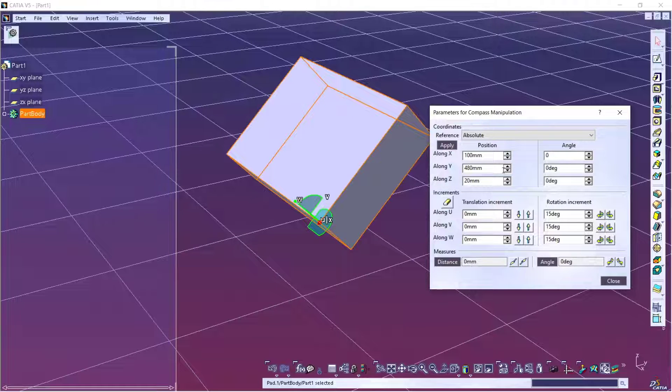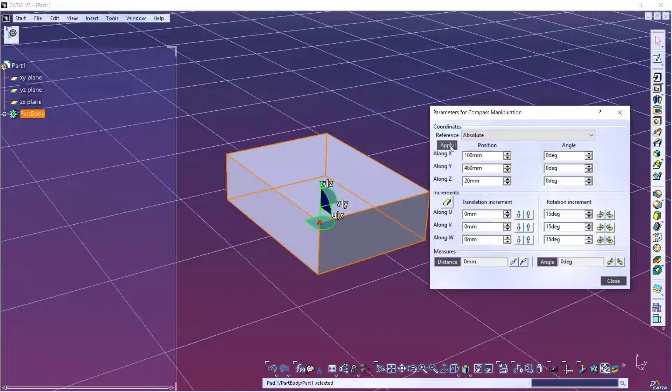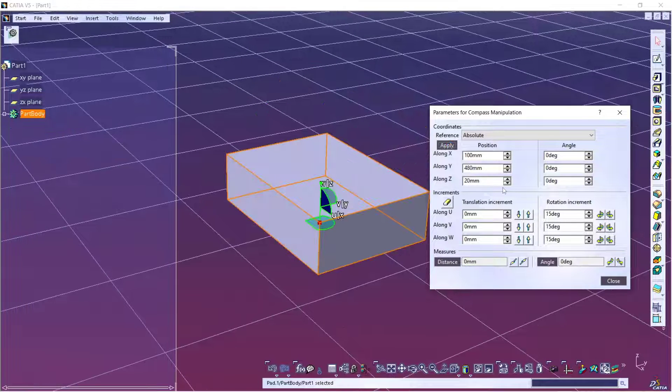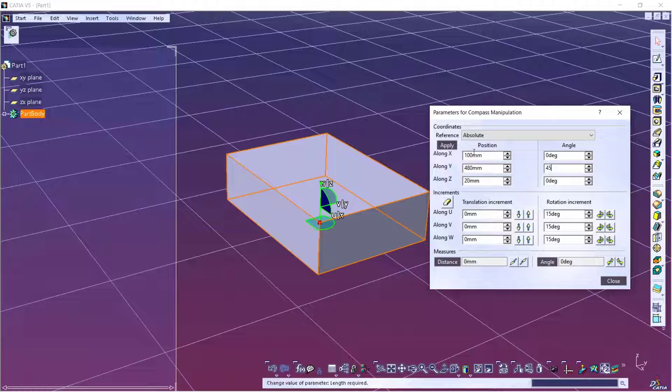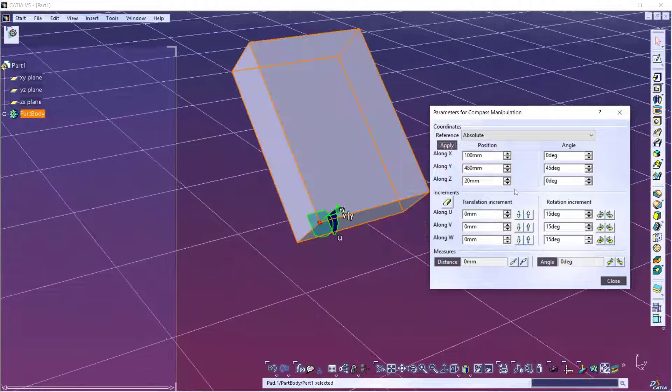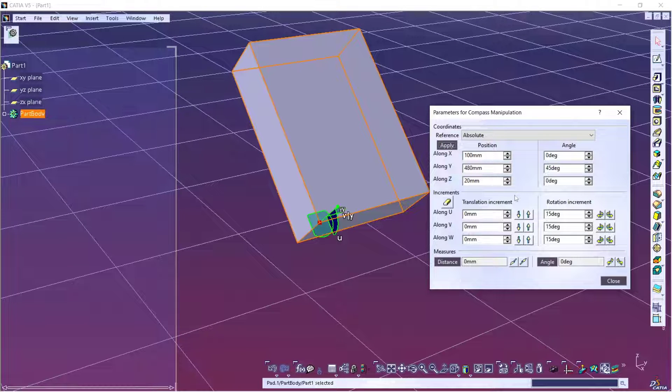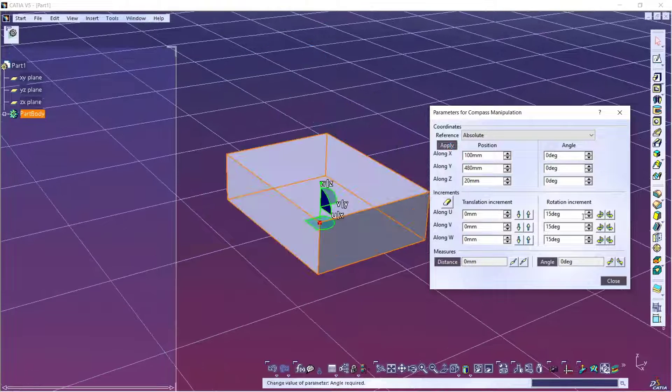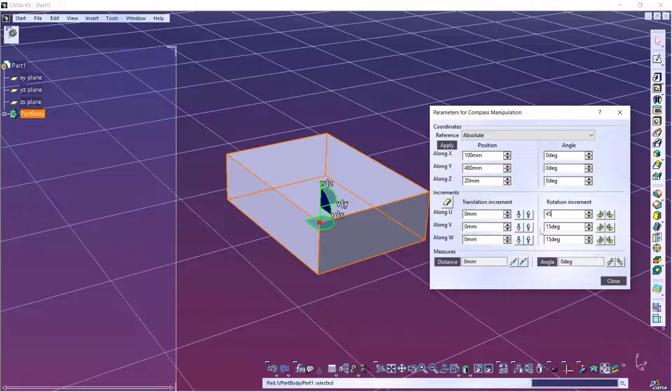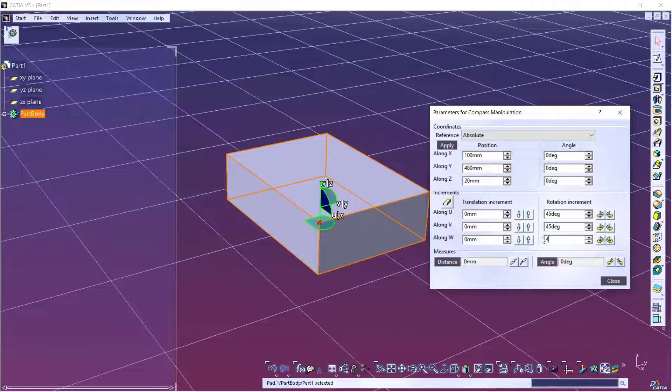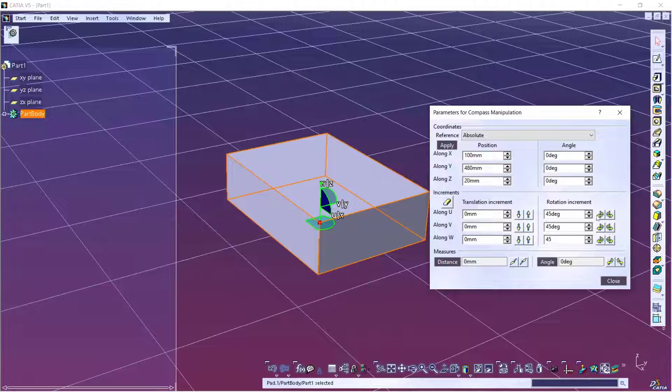Or you can rotate in the Y axis 45 degrees. The other option is you can also use increment. I will set it to 45 for increment and you can click this icon to view the rotation.